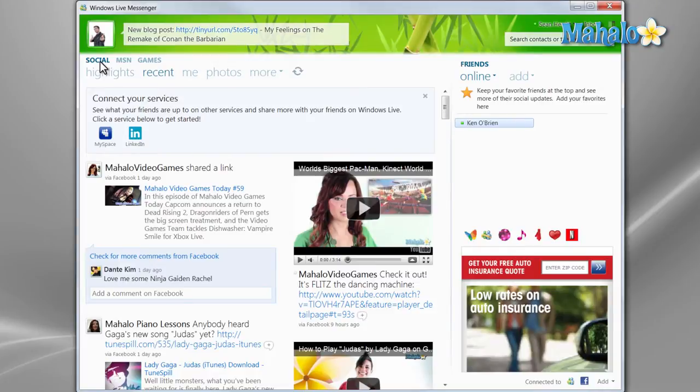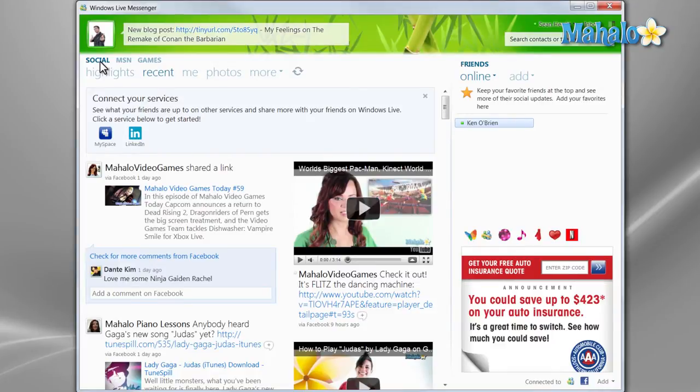So stick with me if you want to find out all the features and functions of Windows Live Messenger. And like always, don't forget to rate, comment, and subscribe below. And thanks for watching.